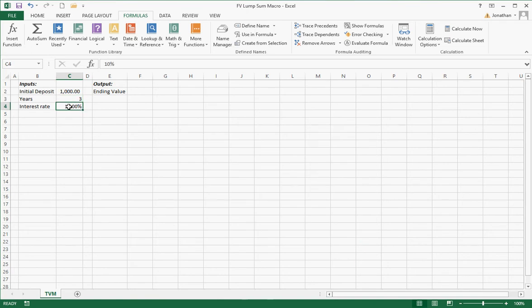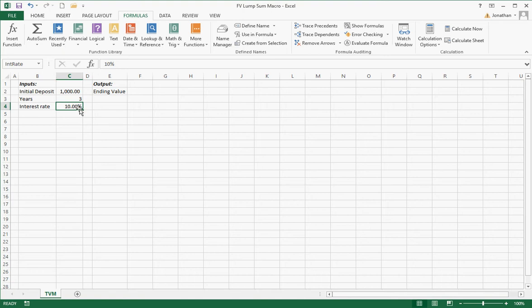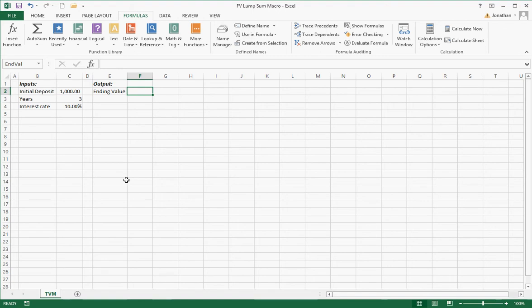And then for interest rate, again, I can't name this rate because it's already a name in Excel, but I can call it int rate. And you don't have to check all the functions. You just hope that they're right, and Excel will give you an error message if they're wrong. And then my ending value, I can name this endVal. Alright, so it's important that you remember what those are and you write them down. Of course, I'm not writing them down, so I may have to go back and check and see what those names are.